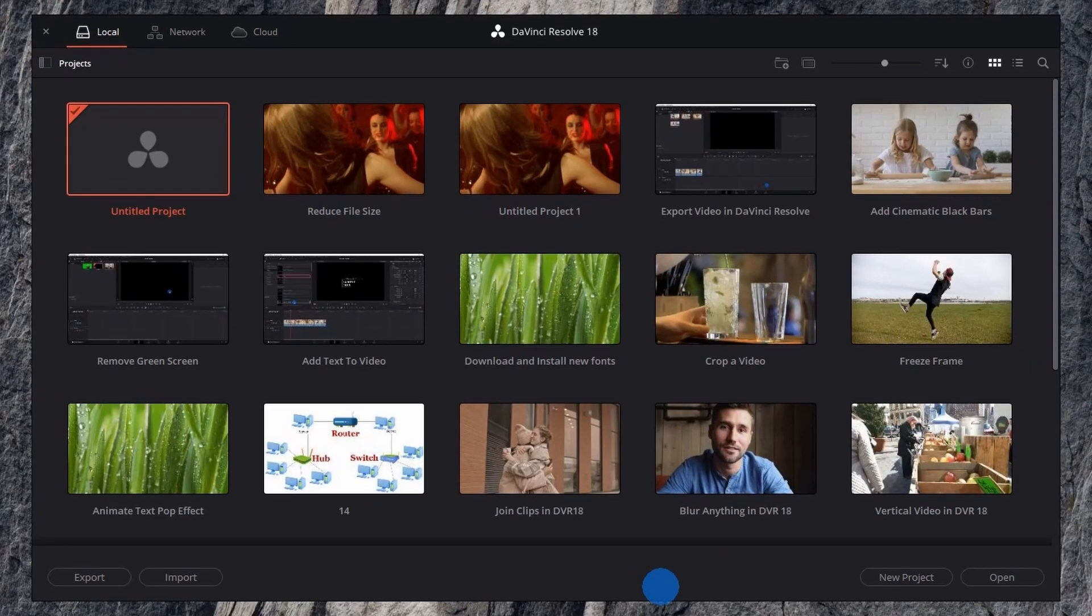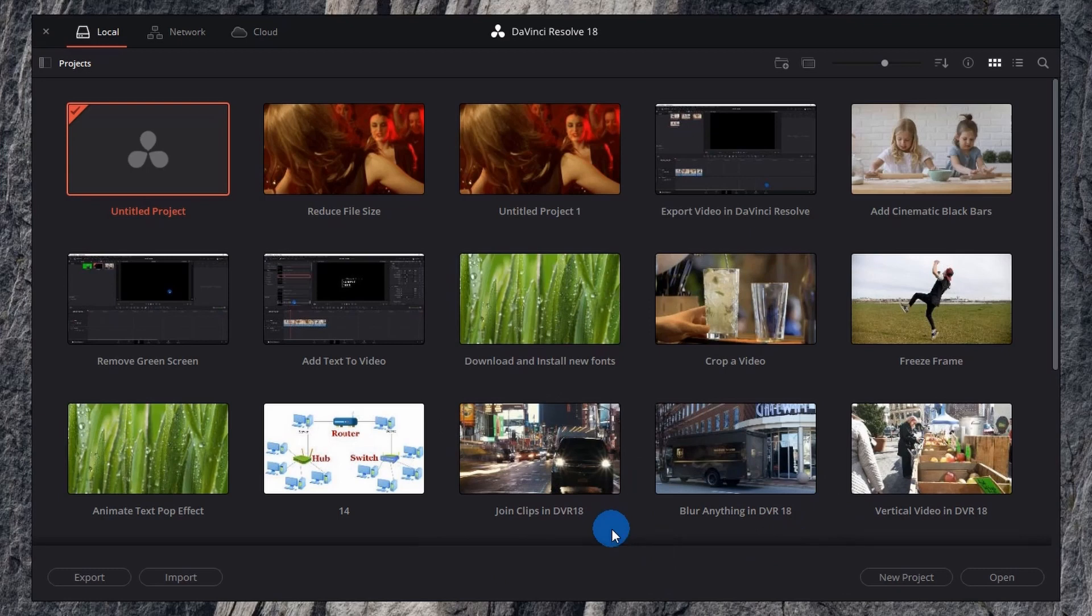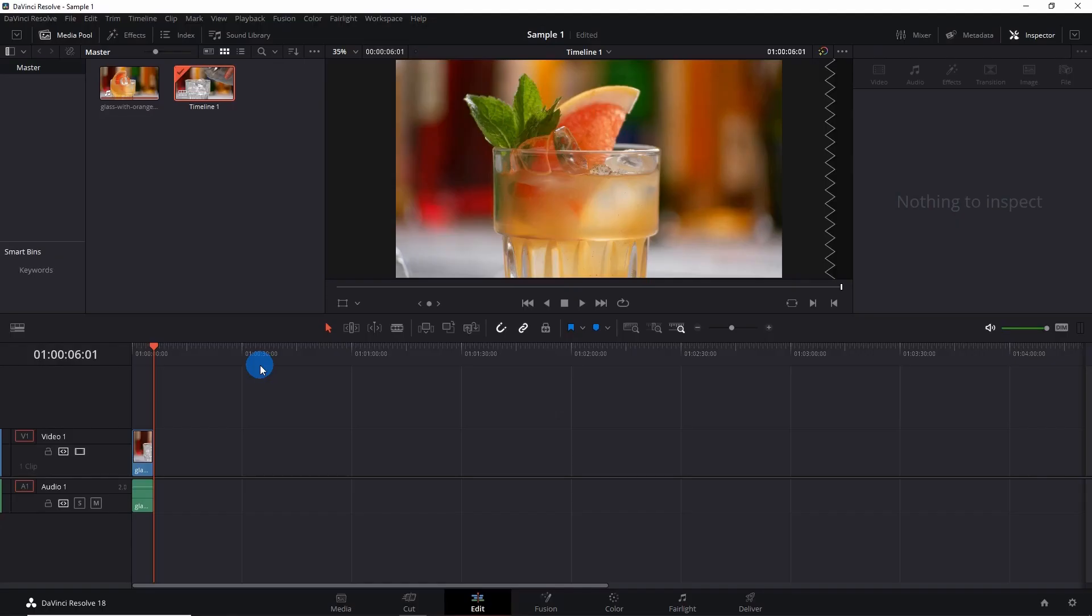To save your project manually once, you have two options. First, when you start a new project, just name it at that instance. Suppose I will click on this new project and at this moment I can name it. Let's name it as sample 1 and click on create.